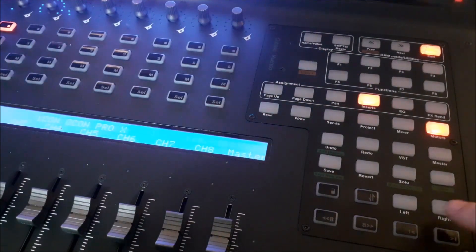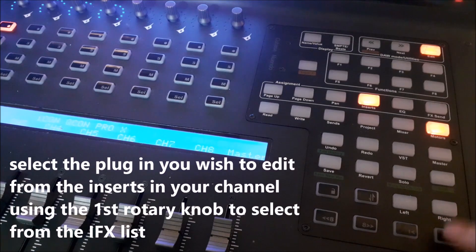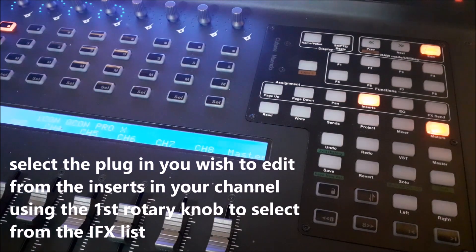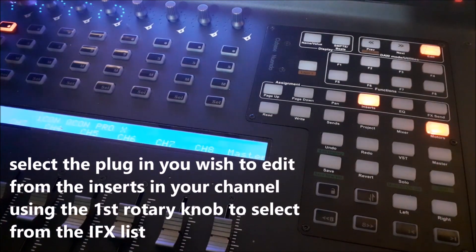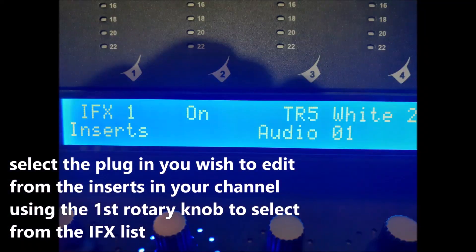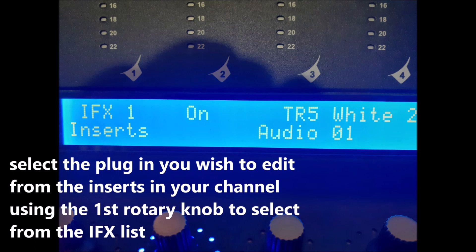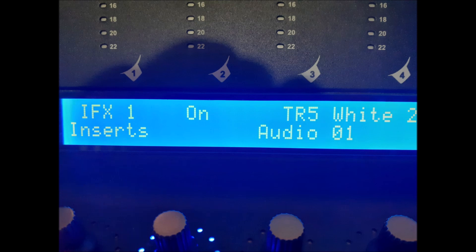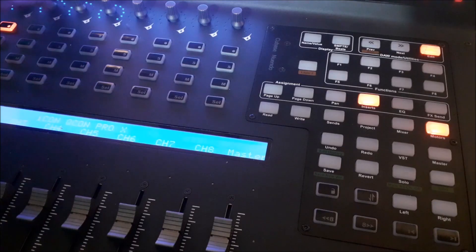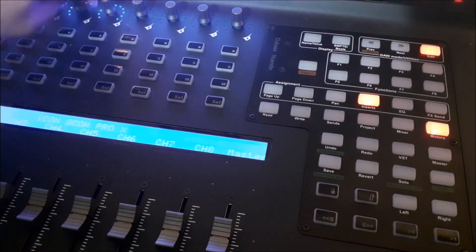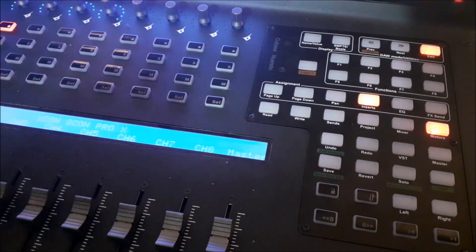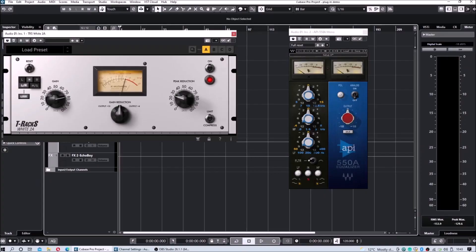In order to edit this, let's press Inserts and then Page Right. In order to edit the plug-in, we need to operate the rotary control knobs. And here we can see, on screen, how that's affecting the GUI of the plug-in.